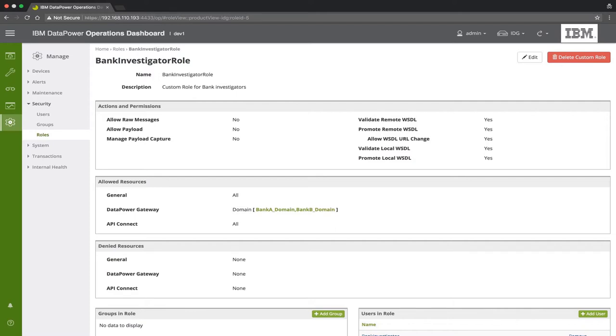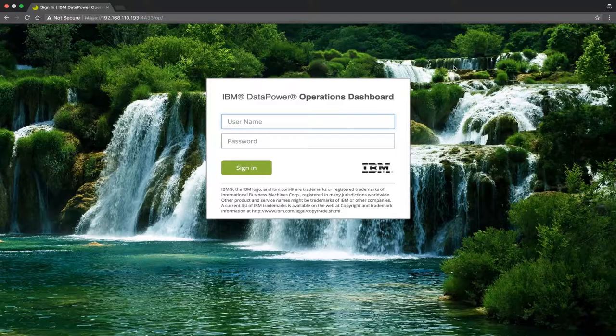To see how this works, let's sign in with one of the developer users belonging to this role.